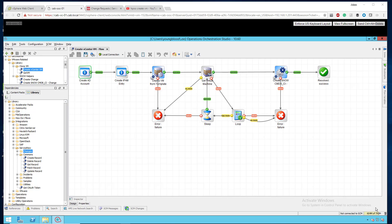Well hello there, this is Adam with cloudautomation.blog. Thanks for watching my video. In this video I'm going to go over a very basic vCenter VM creation with HP Operations Orchestration or HPOO.